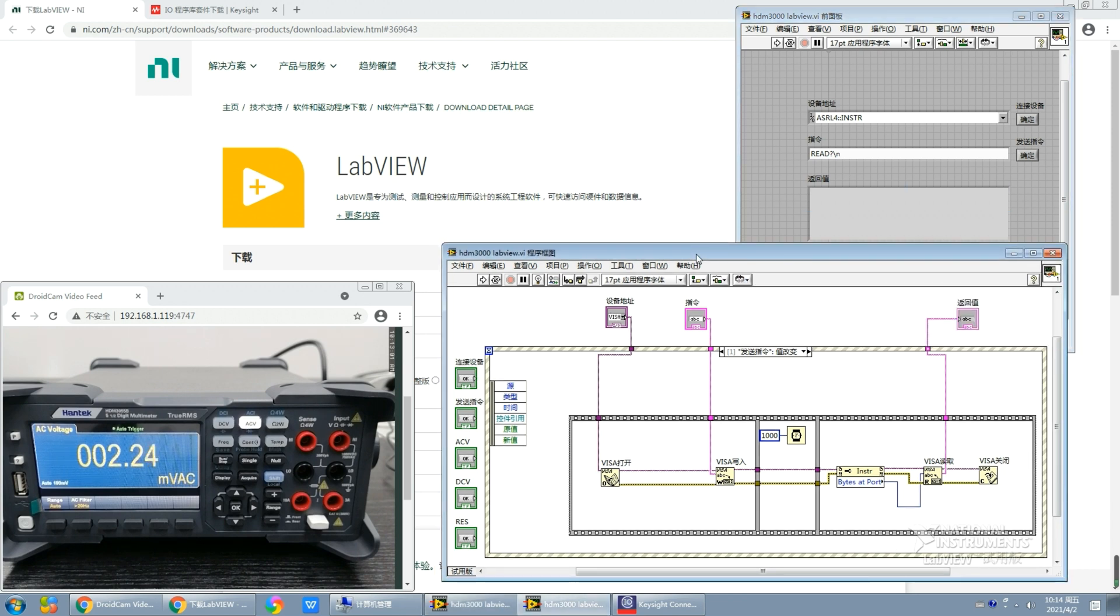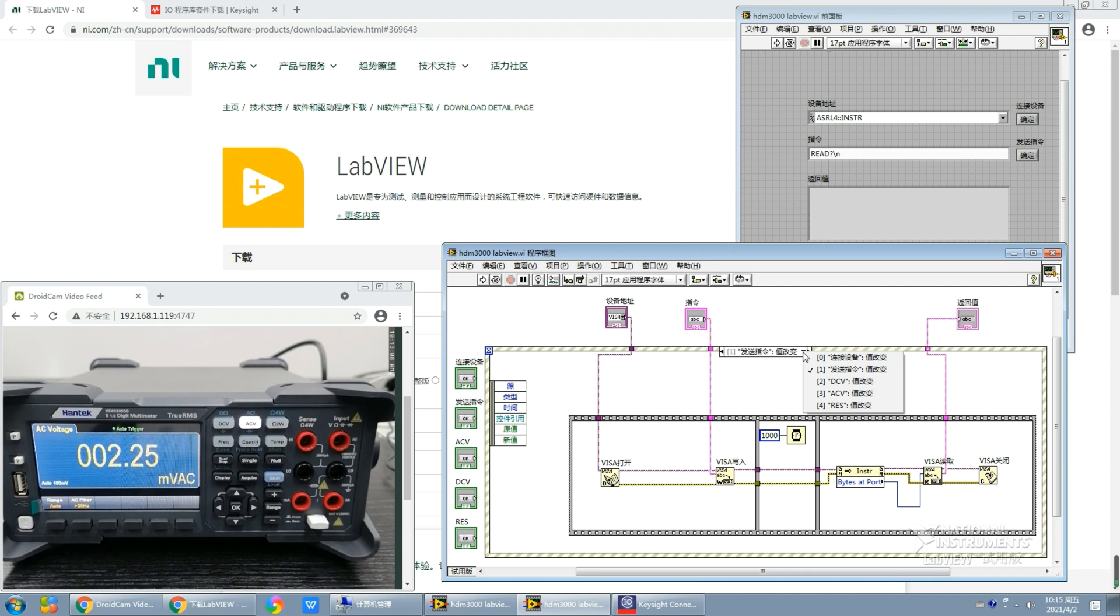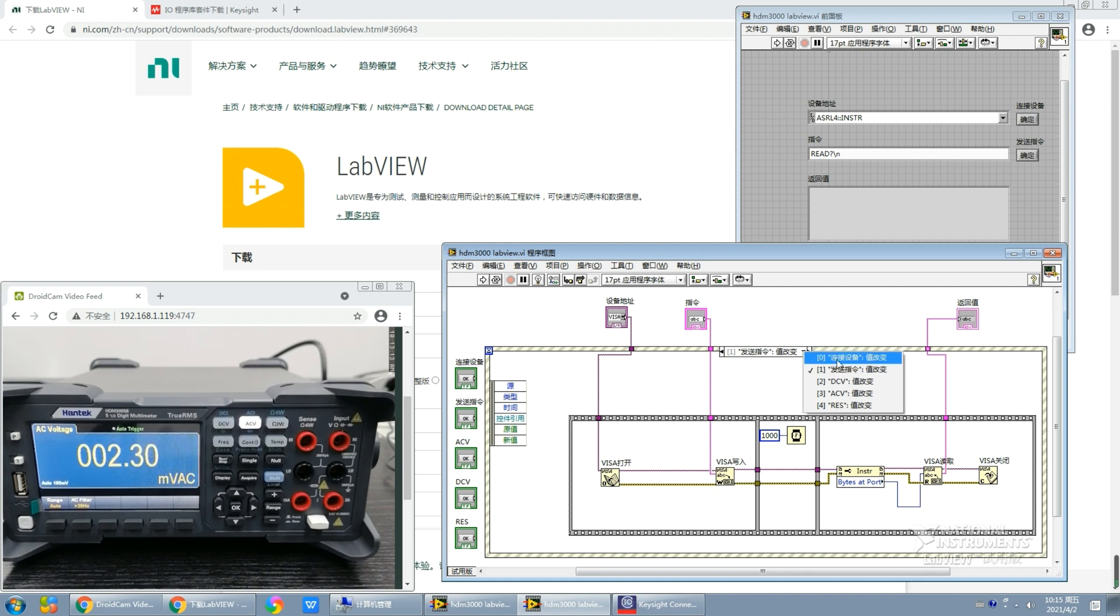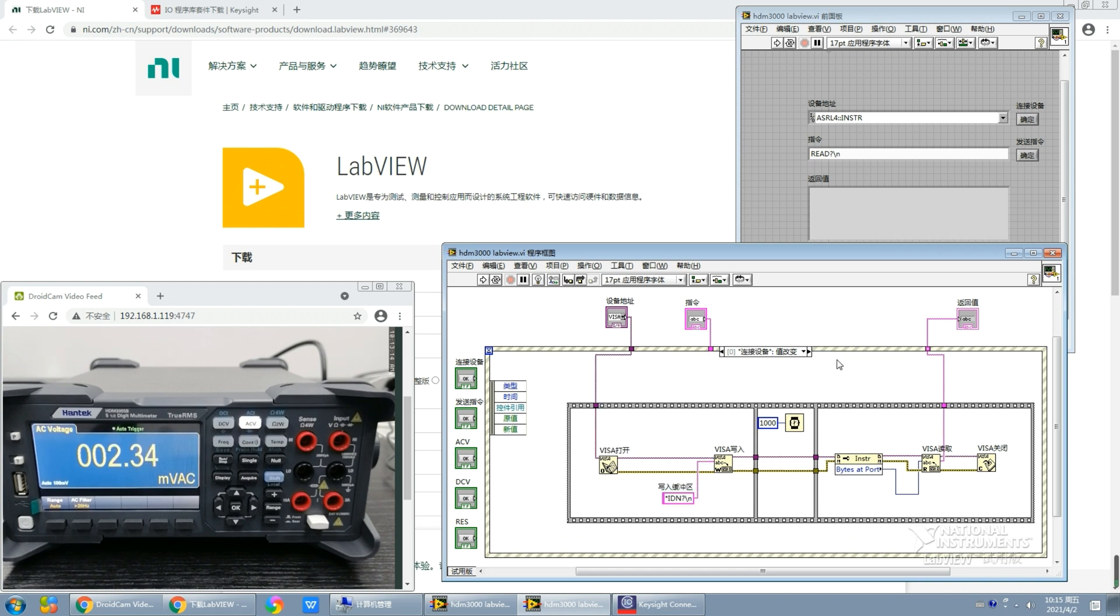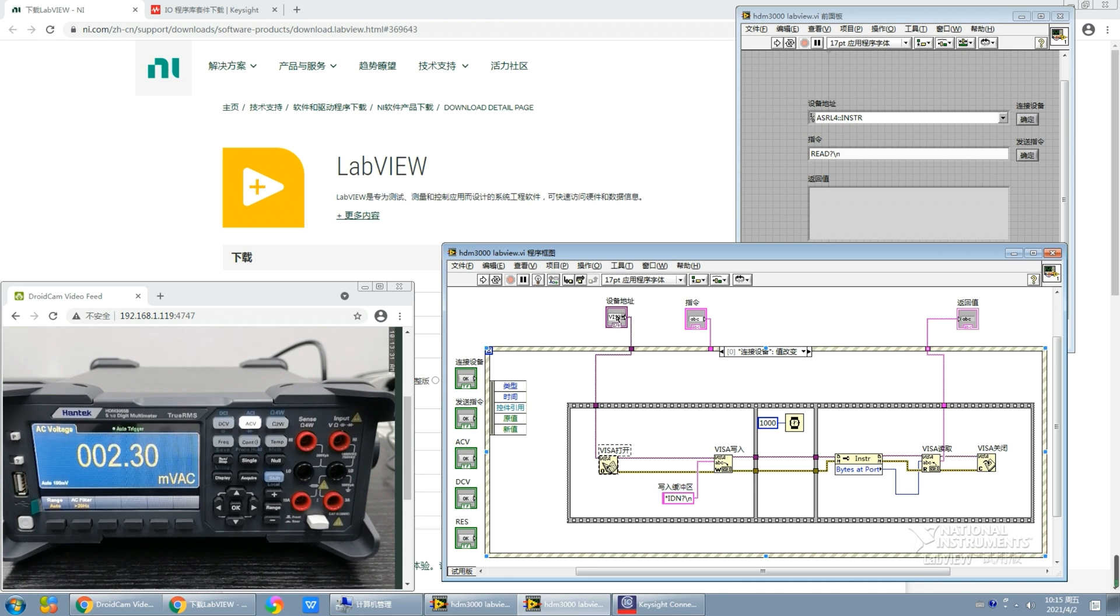Let's move to the back panel. We can see here are some events. The first one is the connect to devices event. This event contains three main functions. The first one is the VISA open function. It is used to open the device address and transmit it to the VISA write function.